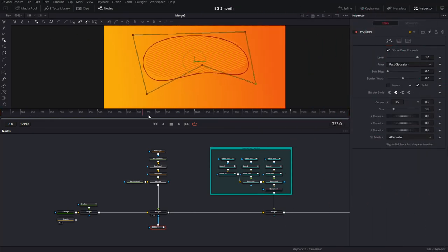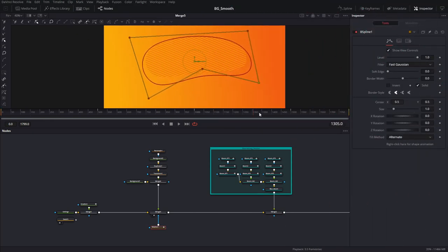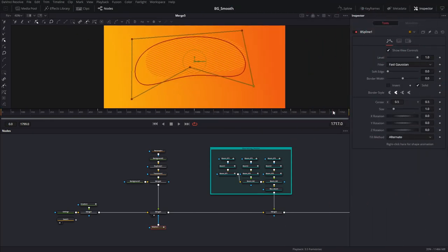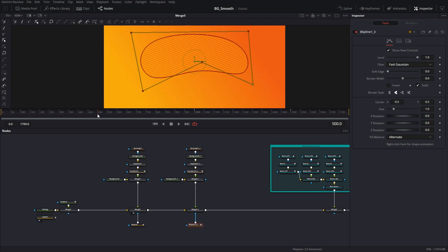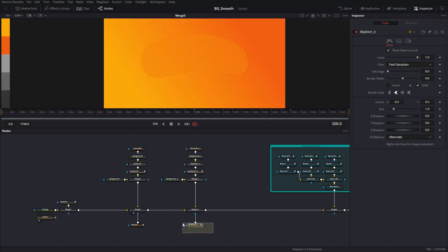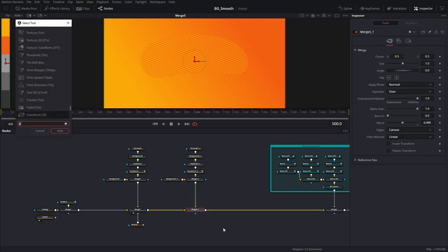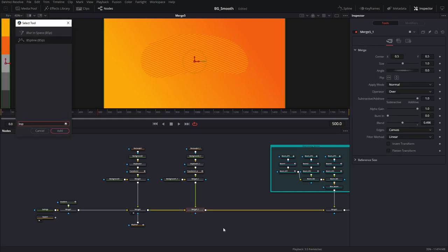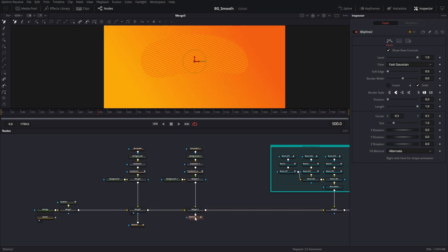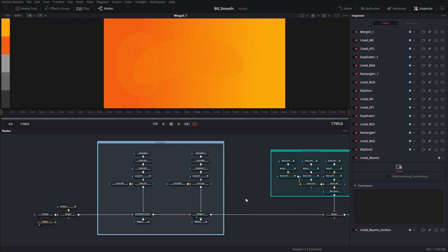I'm going to duplicate this one more time, delete the mask, and create a new one with some random shapes to animate. This section looks good too. Let's go ahead and view our final output node — and now it's coming together.